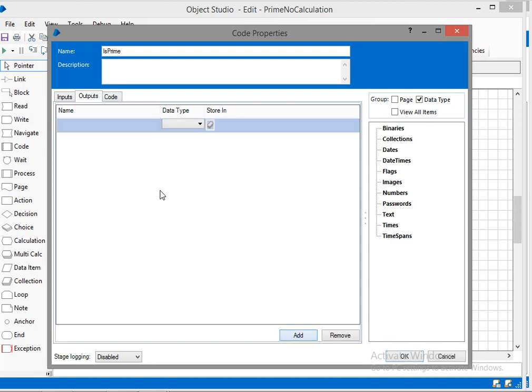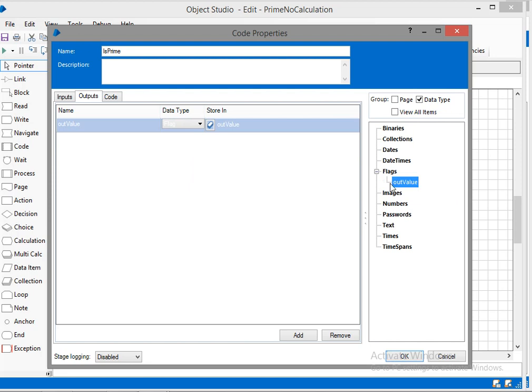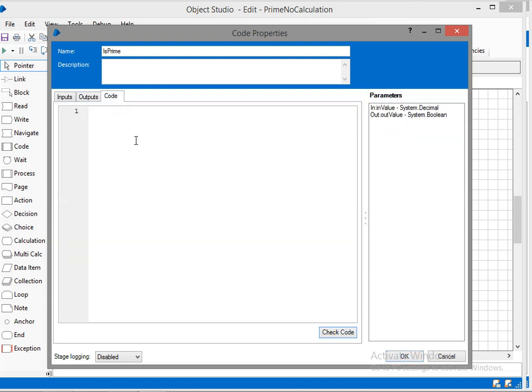We should store this output result into out value and the data type is going to be flag. I want to add this item, I want to store the result to data item.